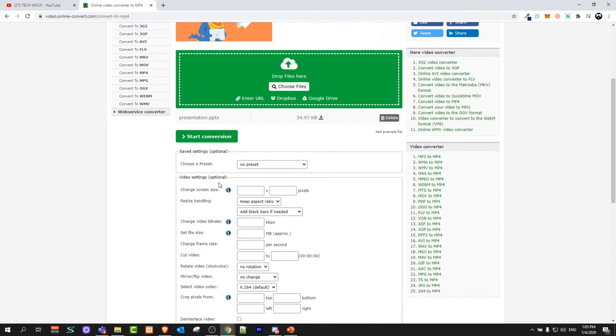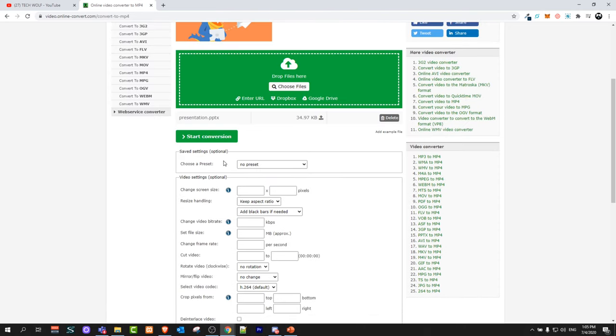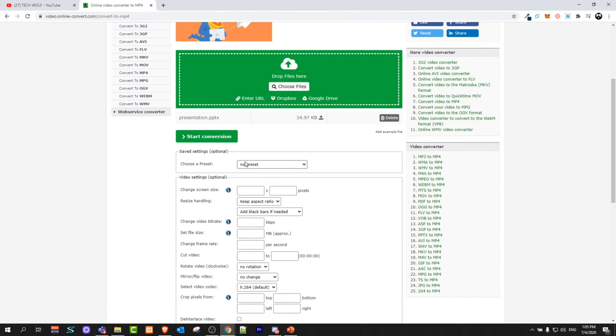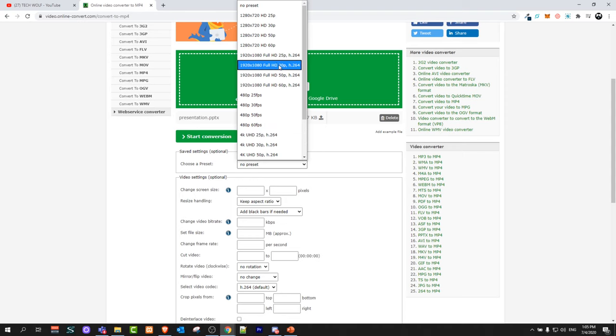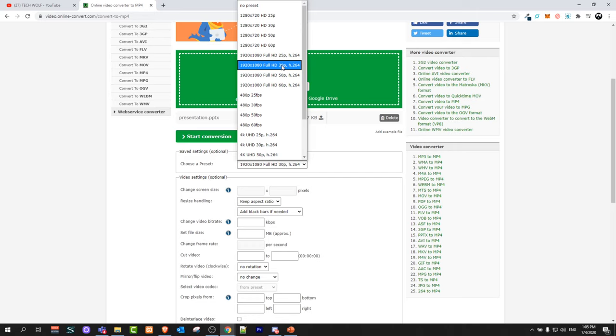You can select many more options for your video conversion but this is not really needed. However if you would like it to be in full HD you can select choose preset, and you can select 1920 full HD and I will select 30p and click button start conversion.